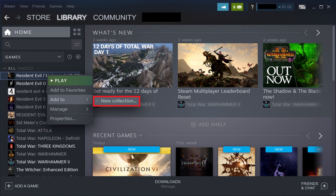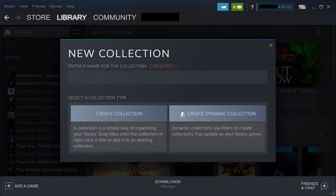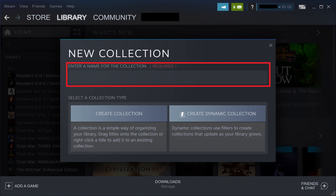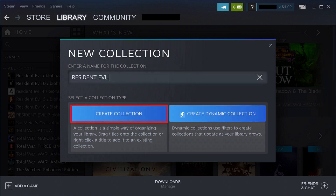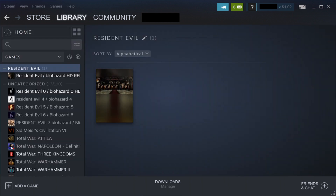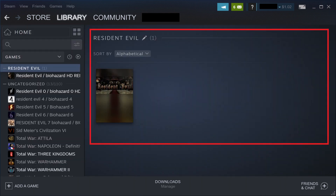Click Add To, and then click New Collection. The New Collection screen is displayed. Step 4: Enter the name you want to give this Steam collection, and then click Create Collection. You'll return to your library screen, where you'll see the contents of your newly created collection.